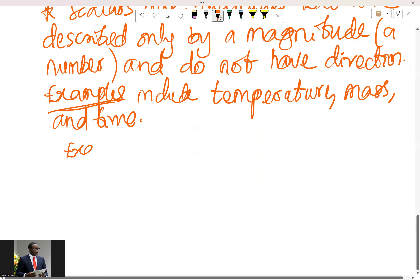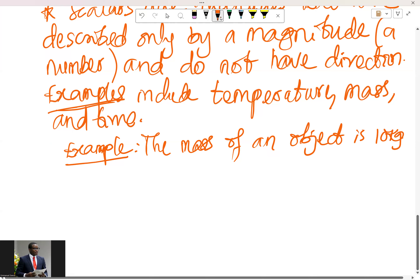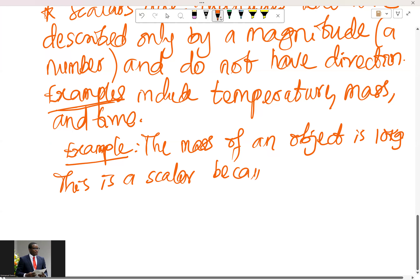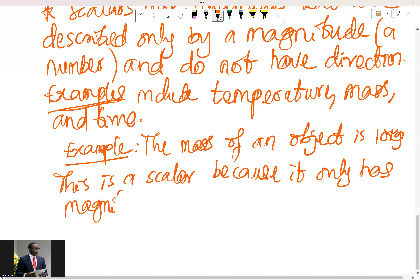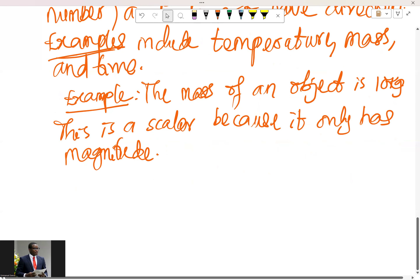Let's talk about a specific example. We can say that the mass of an object is 10 kg. This is a scalar because it only has magnitude.